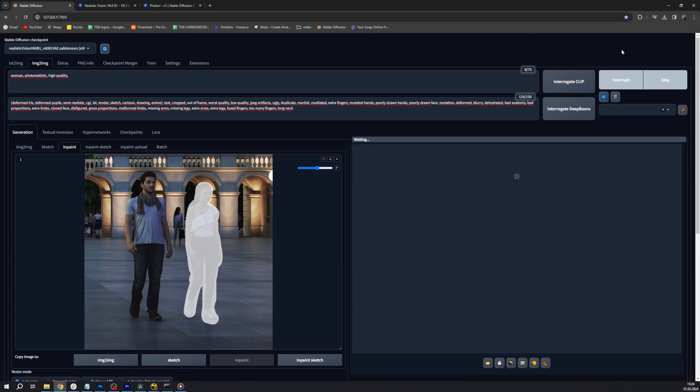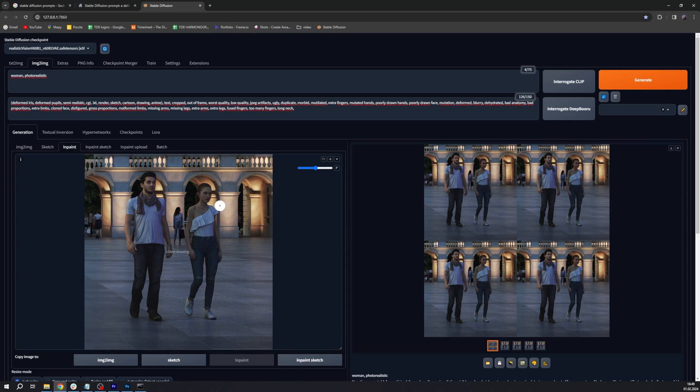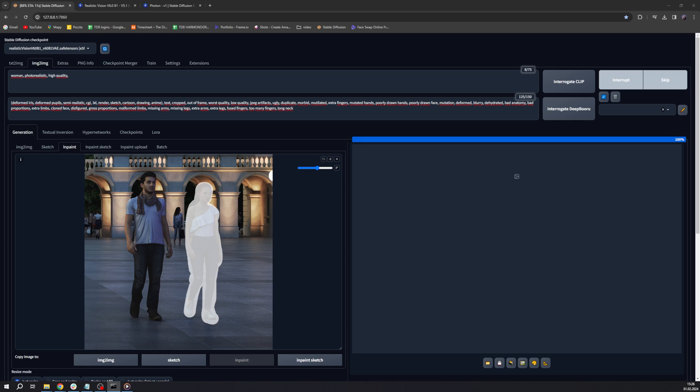Then we click Generate and let the magic happen. It usually takes about one minute on our 4070 Ti card and this is computed locally. Sometimes we like to select the face and the body separately for better results.